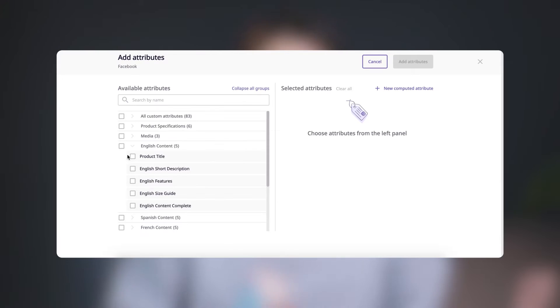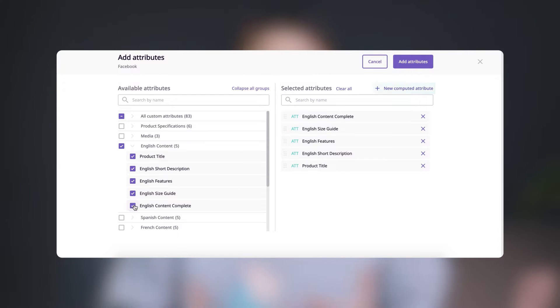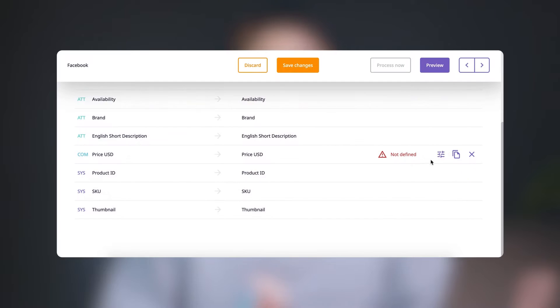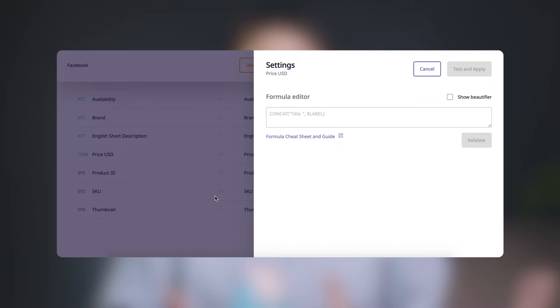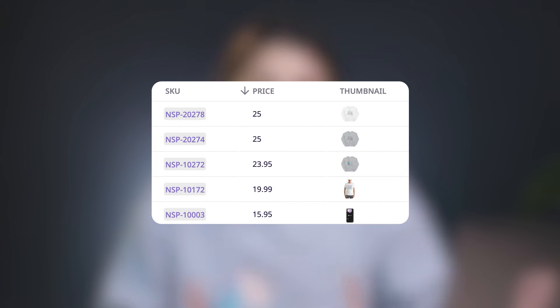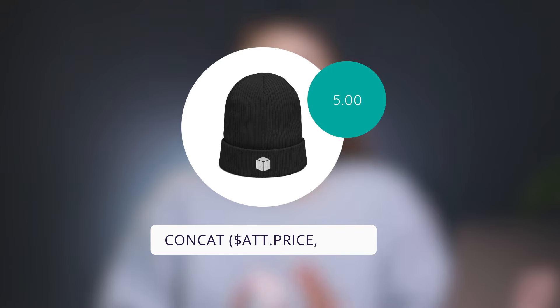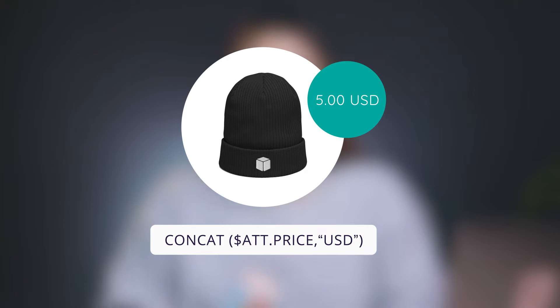You can select as many attributes as you want to appear for your products. You can also create computed attributes, which use a formula to alter your existing attributes in a way that you might not normally use, but that can be useful for selling on Facebook. For example, you probably store price as a decimal attribute in Plytix, but Facebook requires that you add a three-digit currency code. By using a concat formula, you can create a computed attribute that uses the price you already have in Plytix and adds USD for dollars or EUR for euros. This is just one way that computed attributes can simplify how you share your product data.